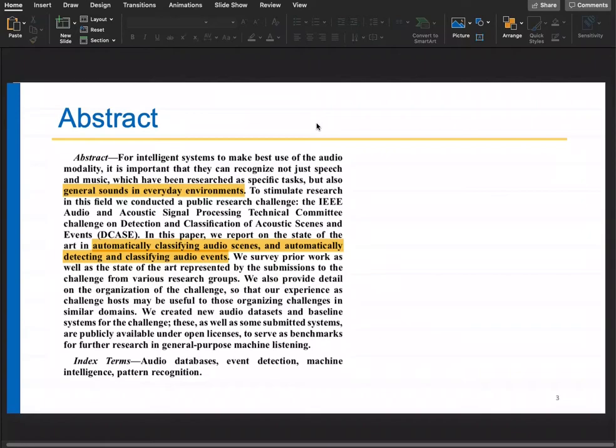For intelligent systems to make best use of the audio modality, it is important that they recognize not just speech and music — which have been researched as specific tasks — but also general sounds in everyday environments. This paper is about analyzing general sounds like speech, music, door knocking, and coughing. We will see some applications in this paper.